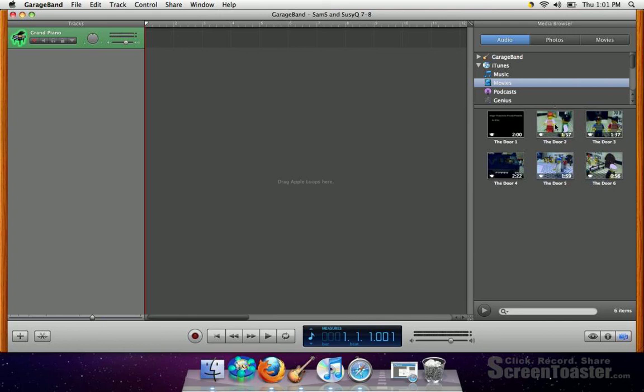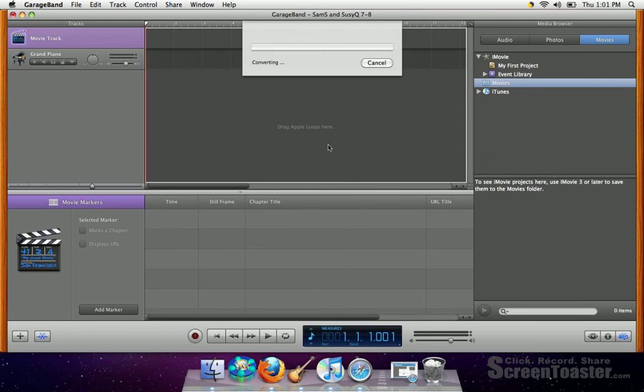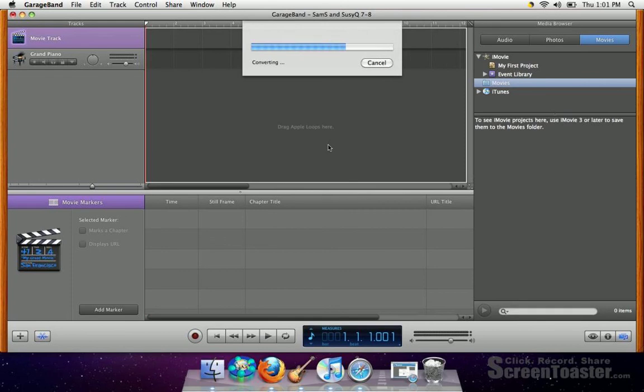You have door 1, door 2, 3, and so forth. So let's say you're assigned to do door 5. You want to click on it, hold it down, and then drag it where it says Drag Apple Loops here.